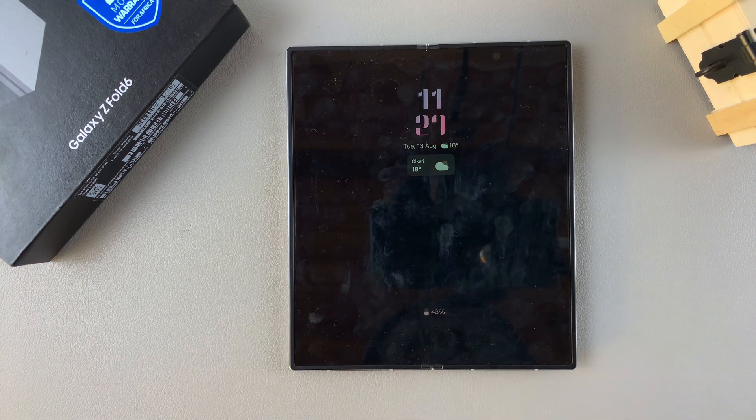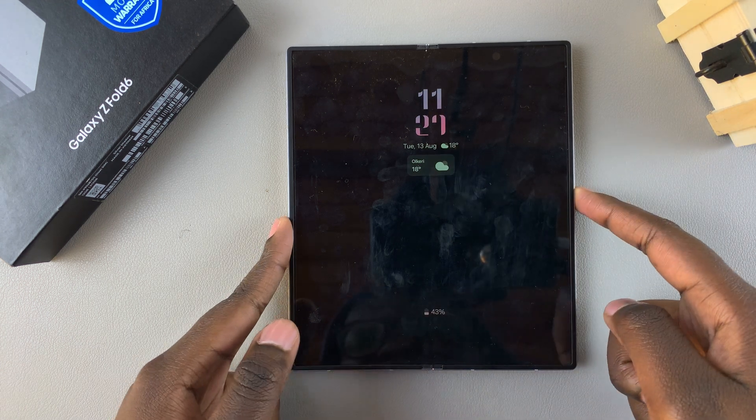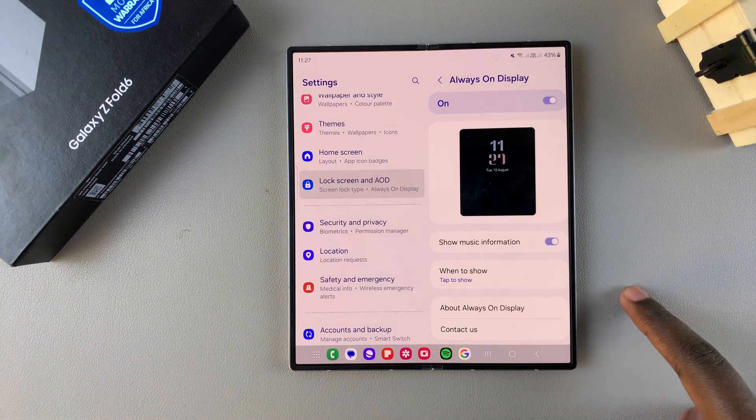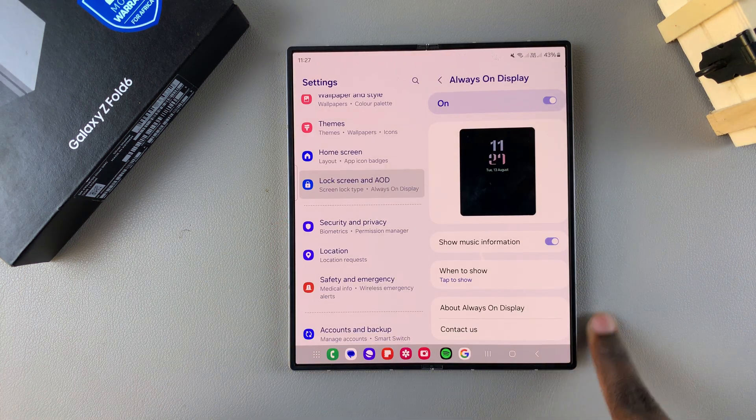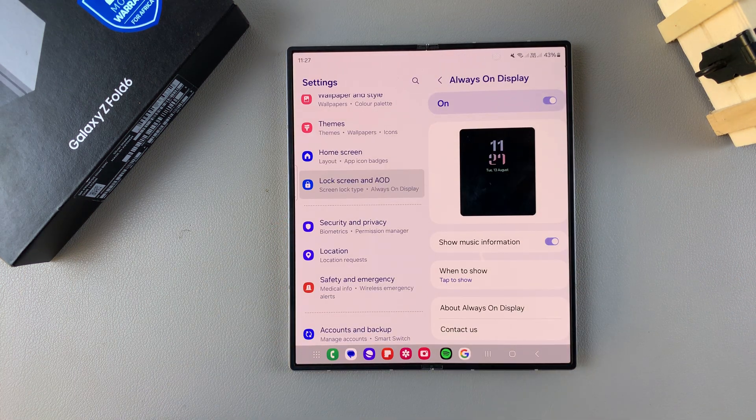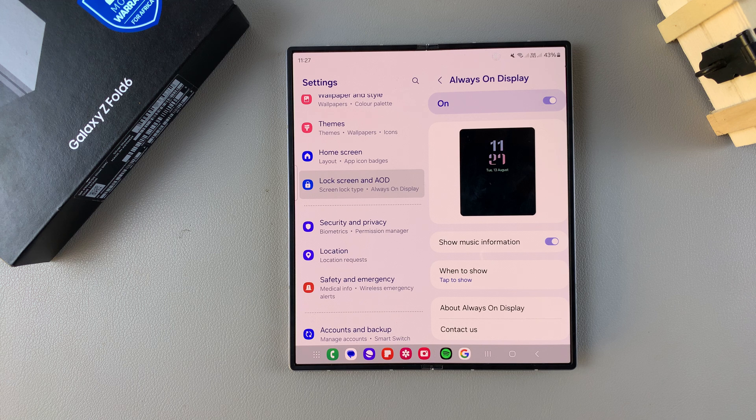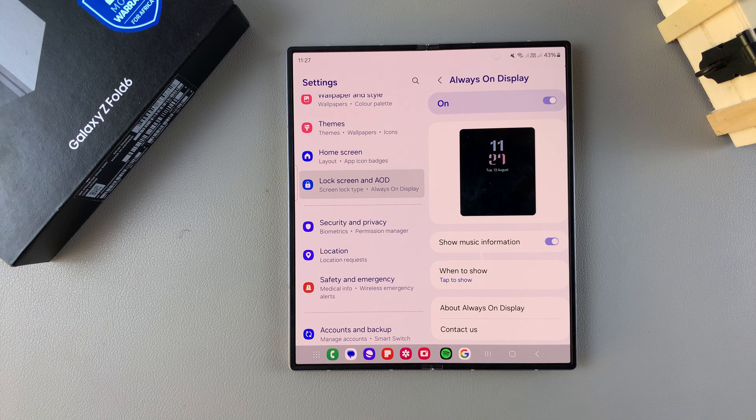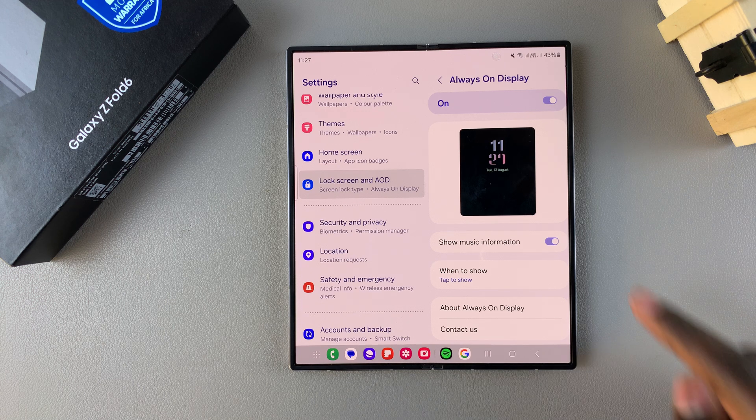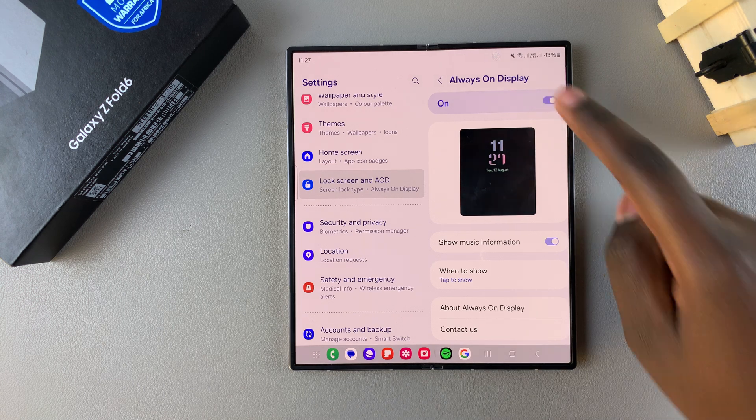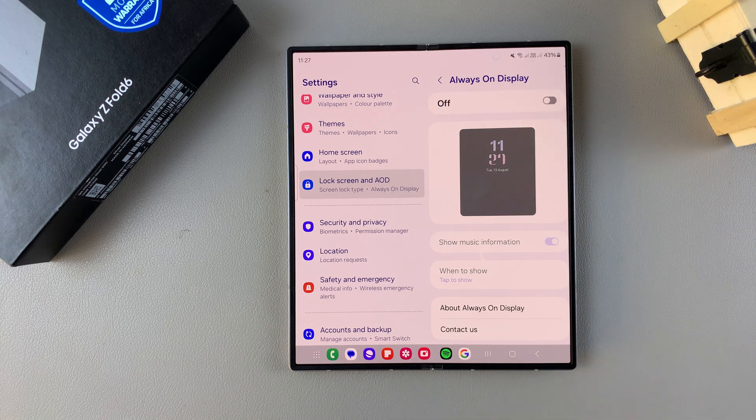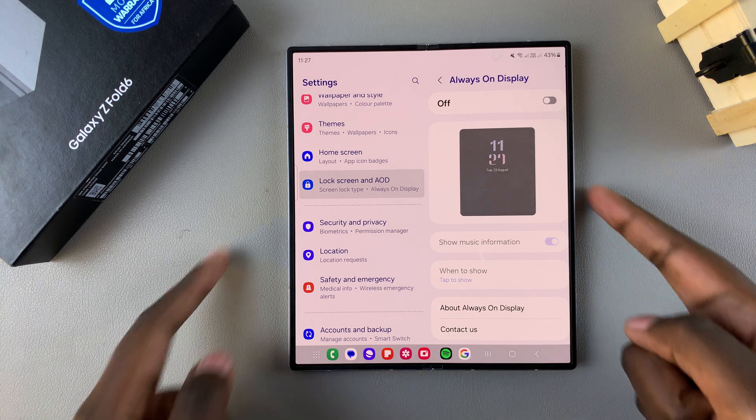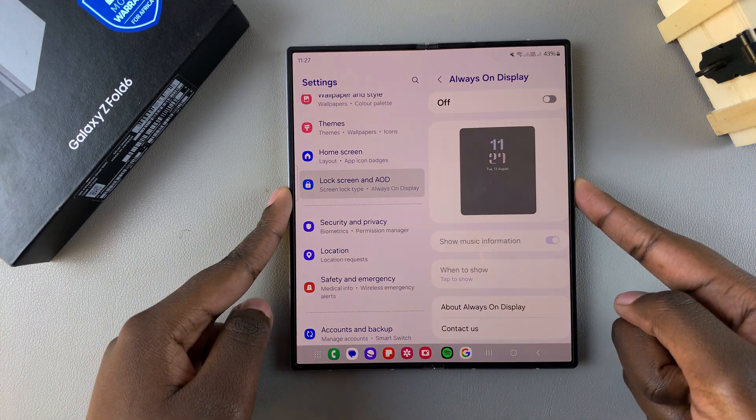Whenever I'm on my lock screen and want to see my Always On Display, I just tap on it and it appears. But if you want to disable your Always On Display, whether to save battery or because of your preferences, you can tap the toggle to turn it off.